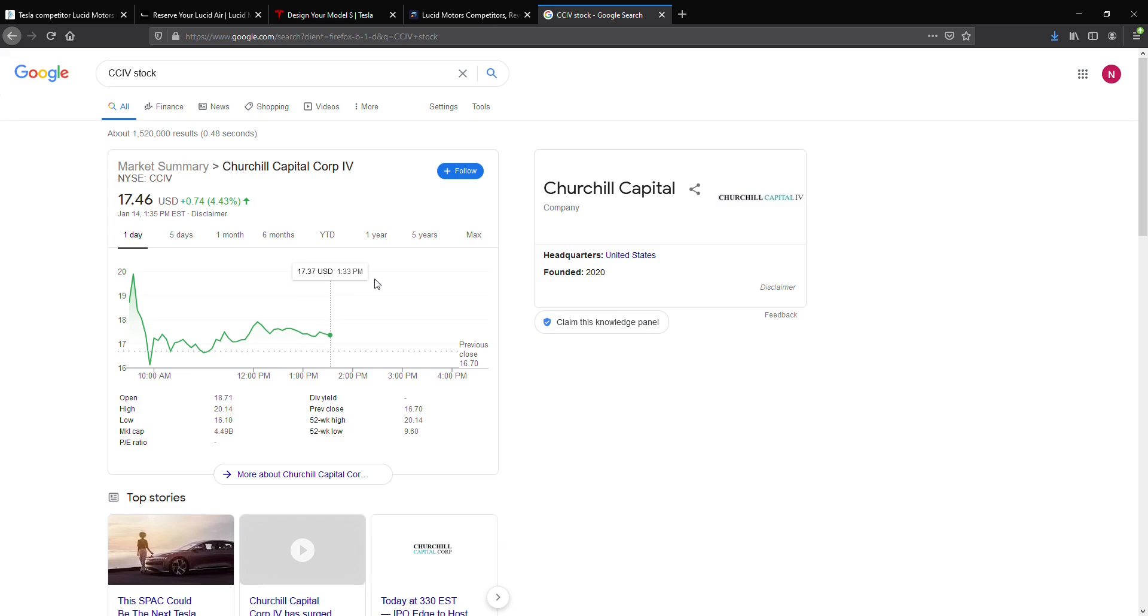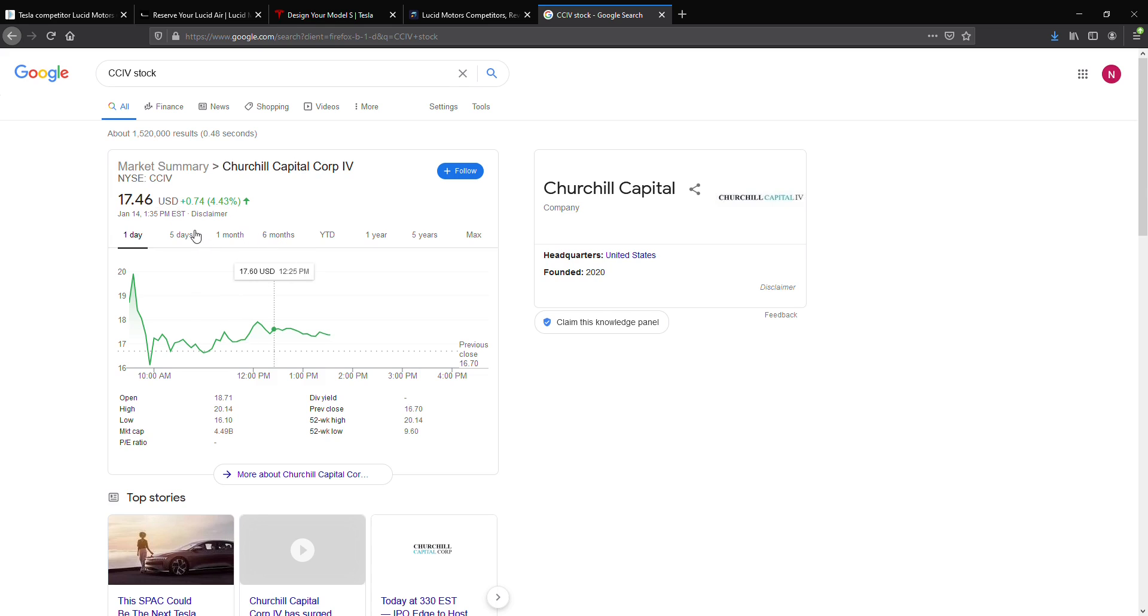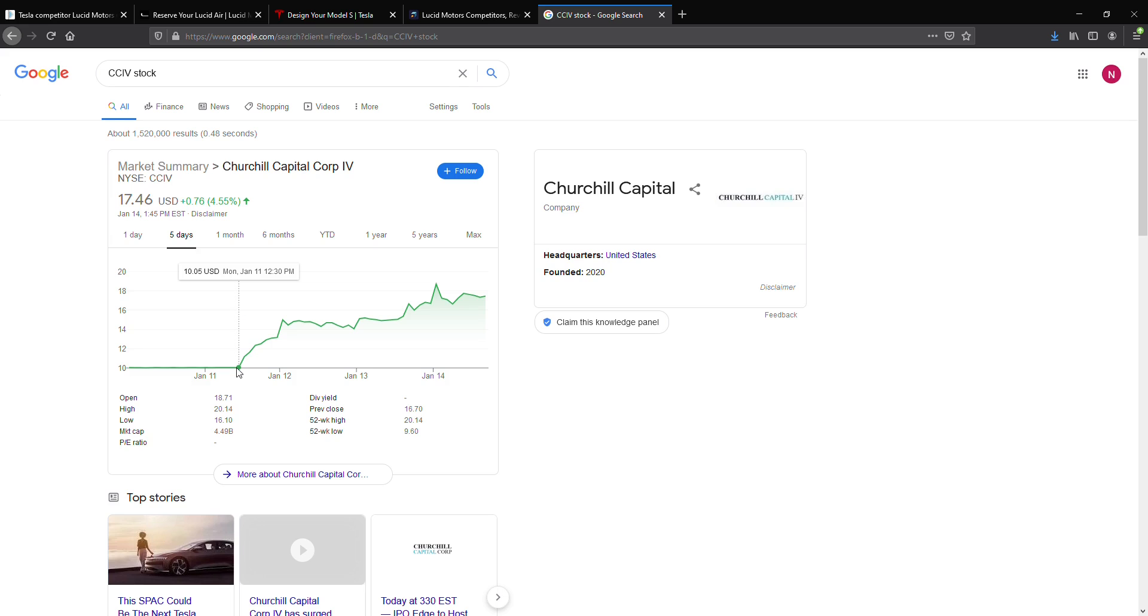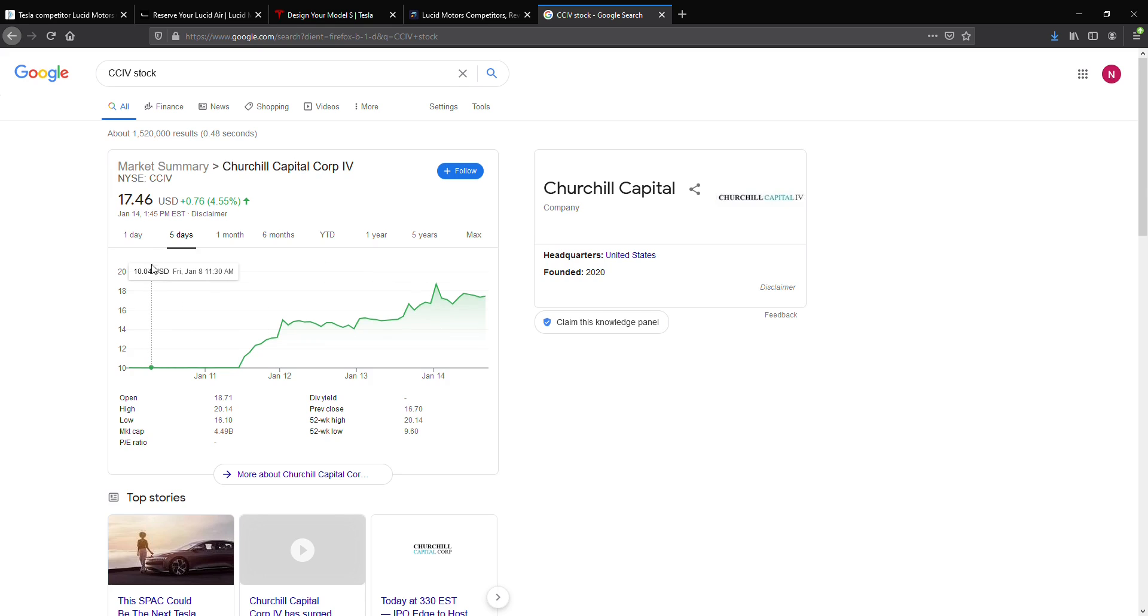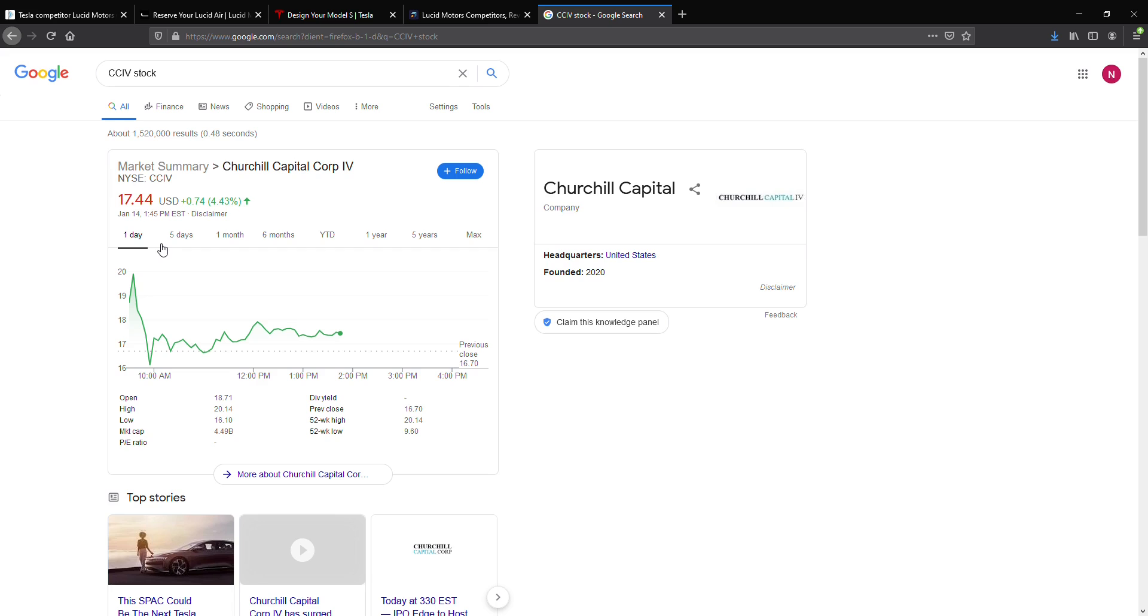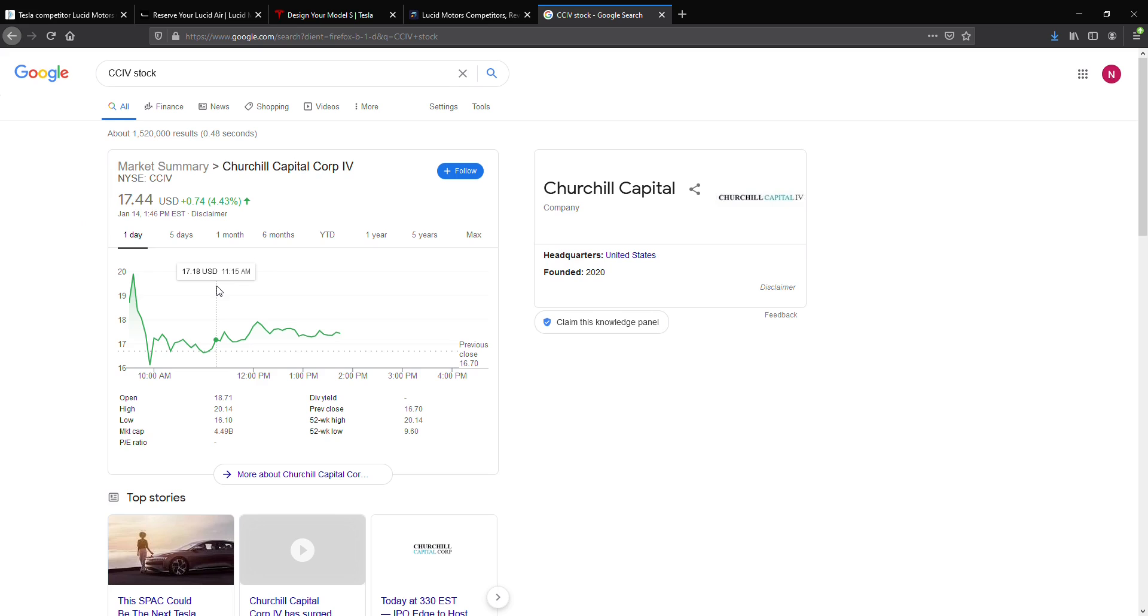Now, as for the SPAC they could merge with, it's Churchill Capital Four, currently up around 4.5%. And over the last few days, after these rumors, it has jumped close to 75-74 percentage points. And if you want, there's no 100% confirmed news, but it seems most likely that Lucid Motors will go public through the SPAC. But there's always a chance that it could not go through.